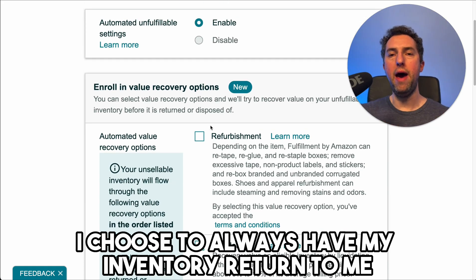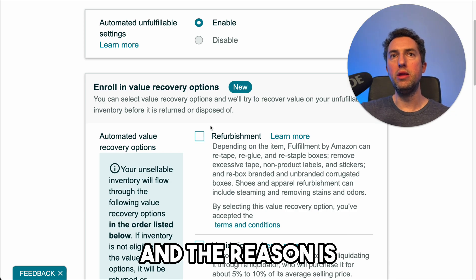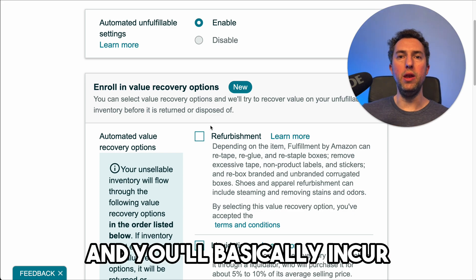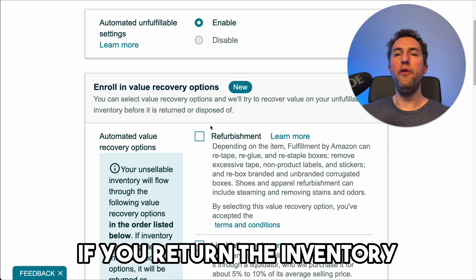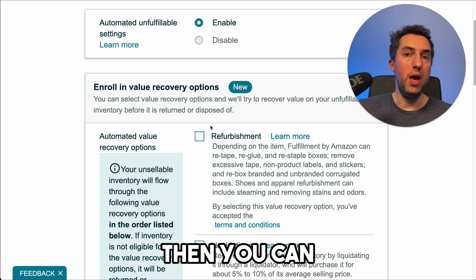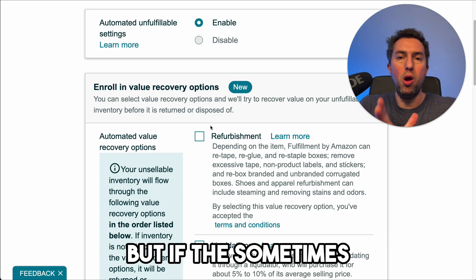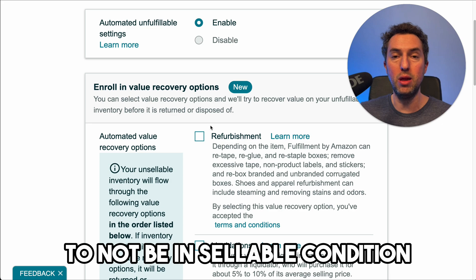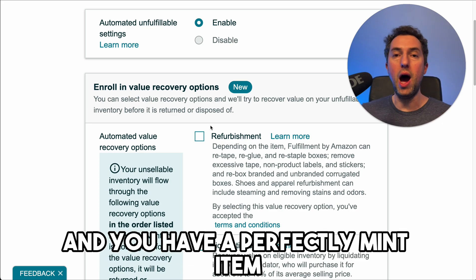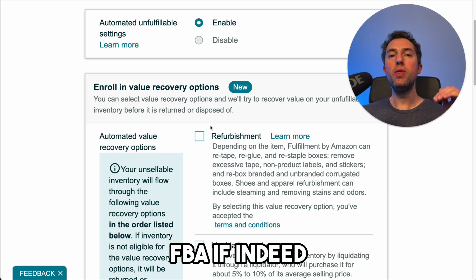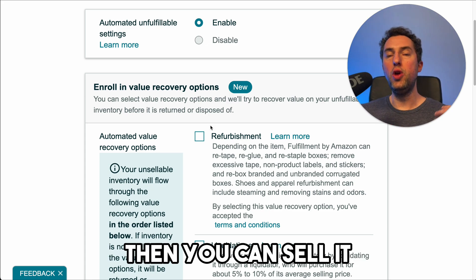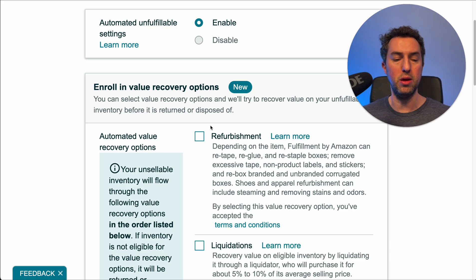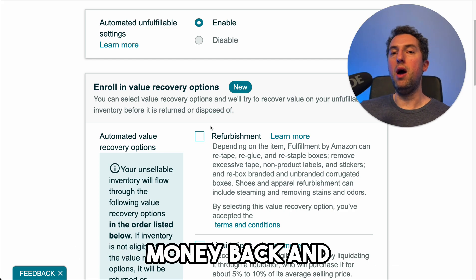I choose to always have my inventory returned to me. The reason is that with refurbishment and liquidation, you will barely get any value back and you'll basically incur a massive loss on that item. If you return the inventory to yourself, you can either return it to Amazon FBA — which you're really not supposed to — but if Amazon returns the inventory to you in perfect sellable condition and for whatever reason they deemed it unsellable, you can ship it back to Amazon FBA. If the item is indeed defective, you can sell it with the right disclosures on Mercari, eBay, Craigslist, or Facebook Marketplace, and that way you can make a lot of your money back and maybe even break even.